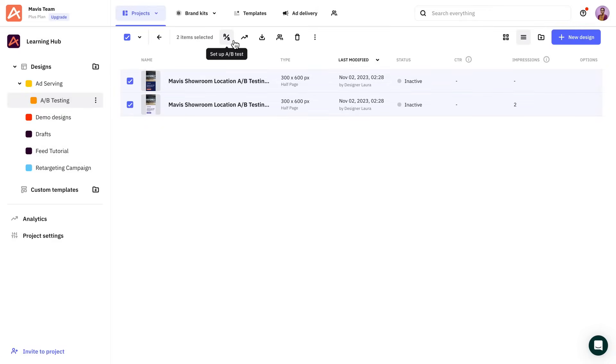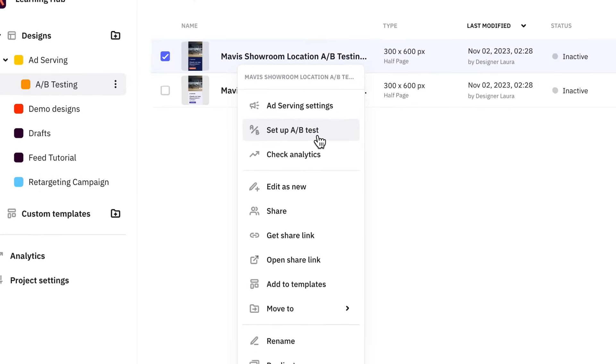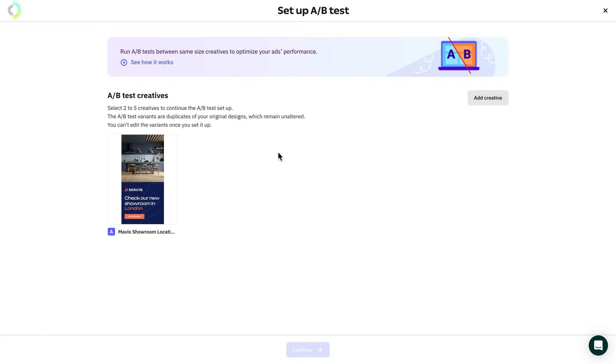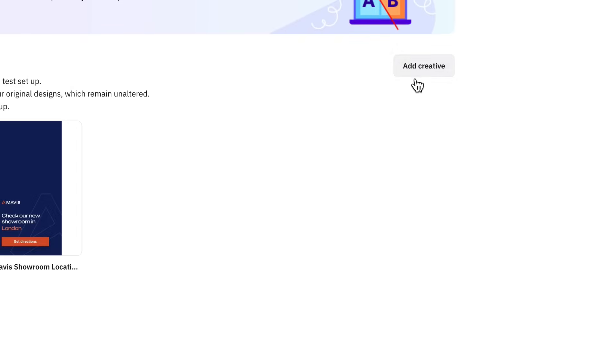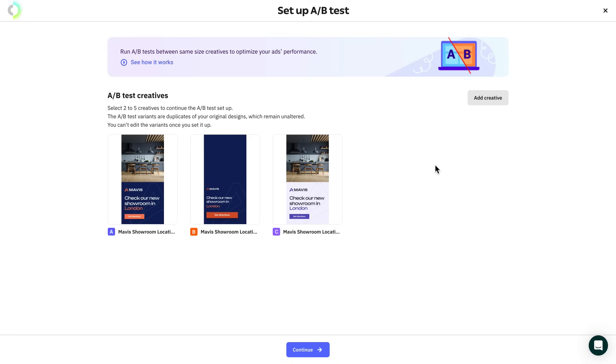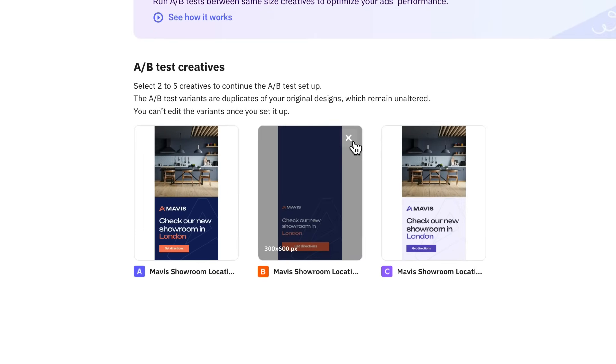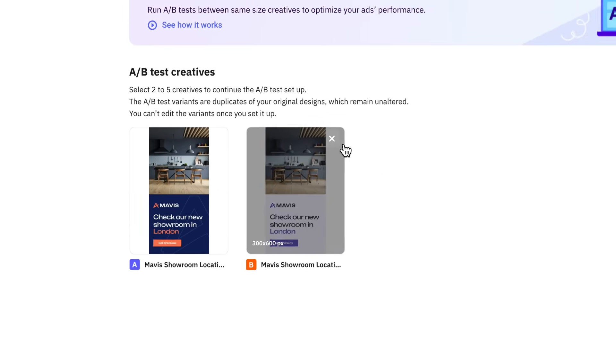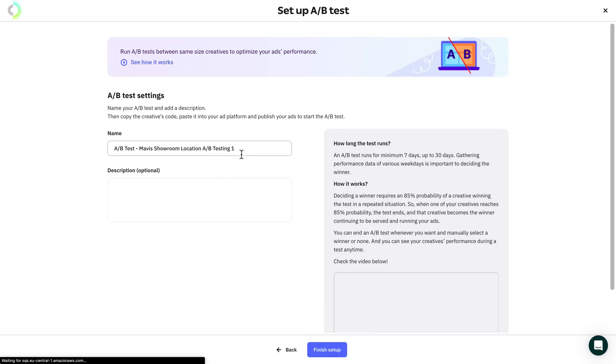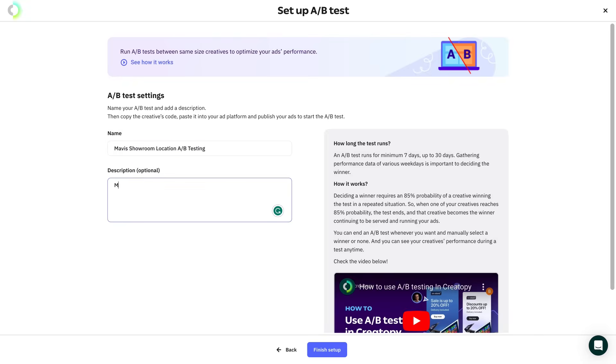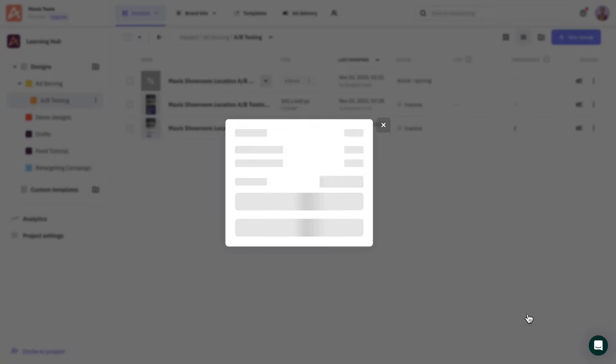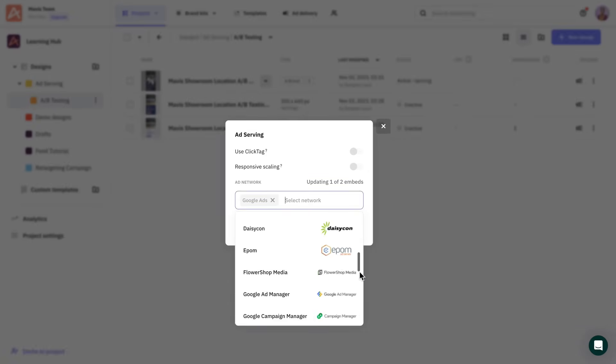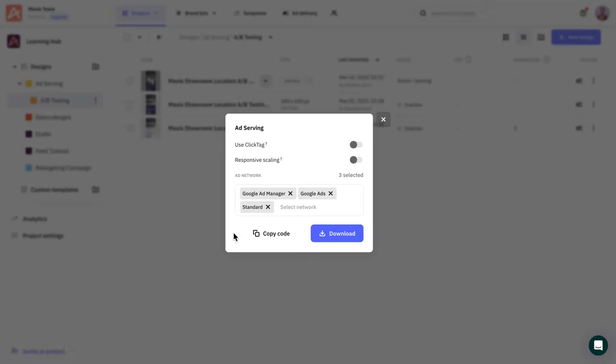Now click on the AB testing icon above your listing. You can also right-click on one of the selected designs and select Set up AB testing. This will open up a dashboard where you will be able to add more creatives to your test. Use the search option to find any other creatives that you want to include. Keep in mind that you can only choose up to five creatives in total and they must be the same size. In case you added any creatives by mistake or you just changed your mind, at this point you can still remove them. But remember that once the testing starts, you won't be able to do it anymore. If you're happy with your selection, give your campaign a name and a fitting description. Once you're done, click on Finish Setup and access your ad serving settings. Choose your DSP, generate the ad tag and import it into your ad network to run the test.